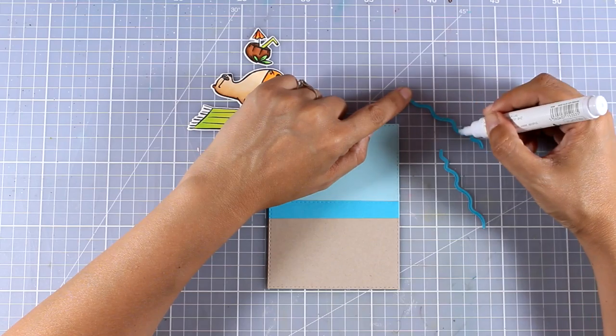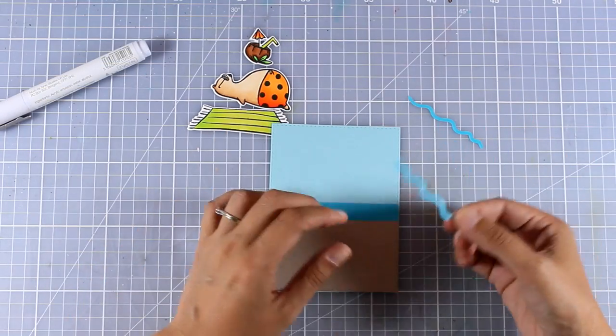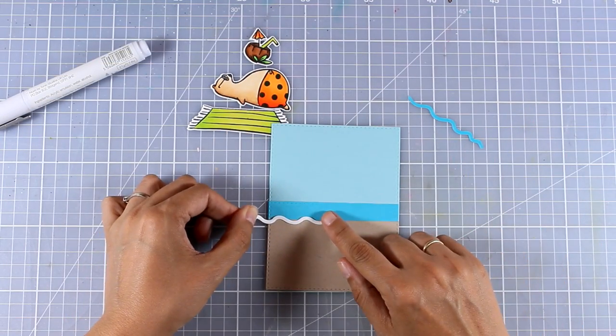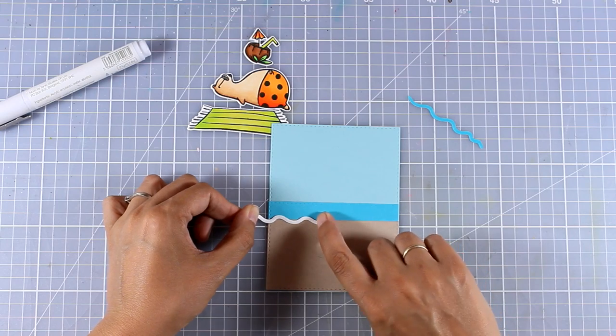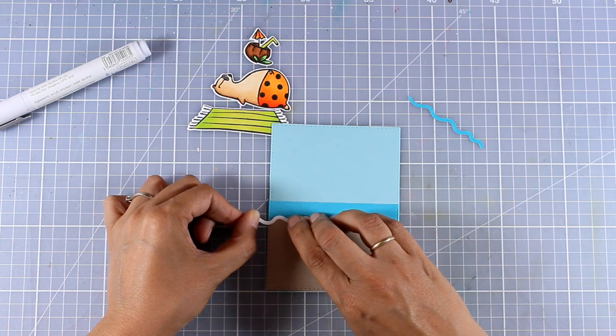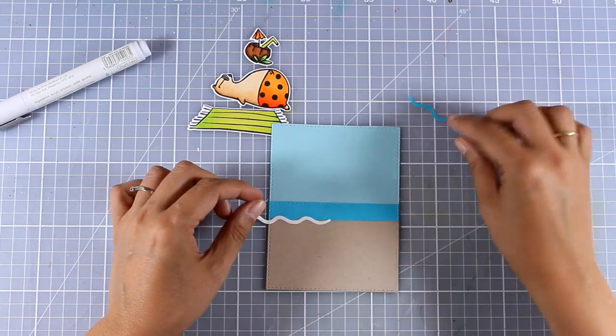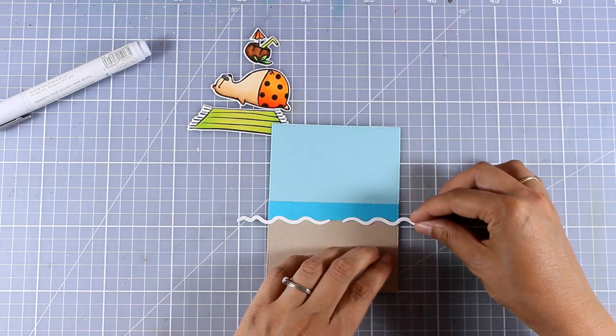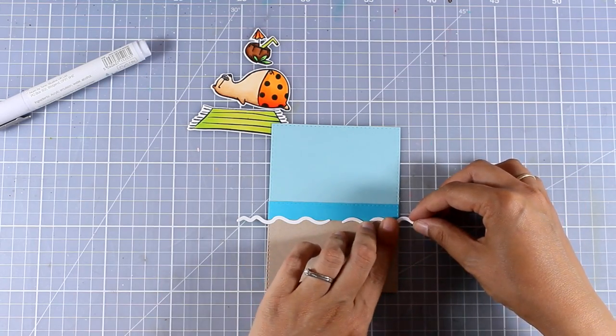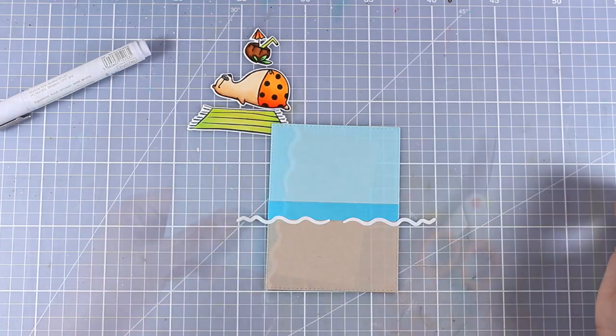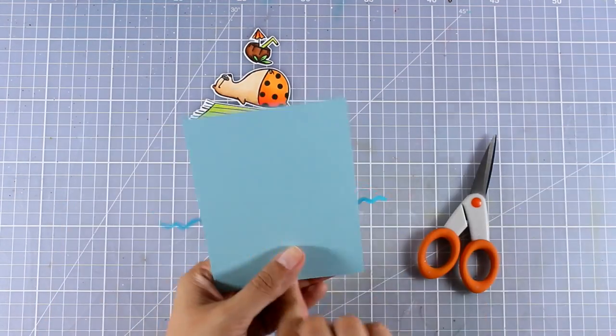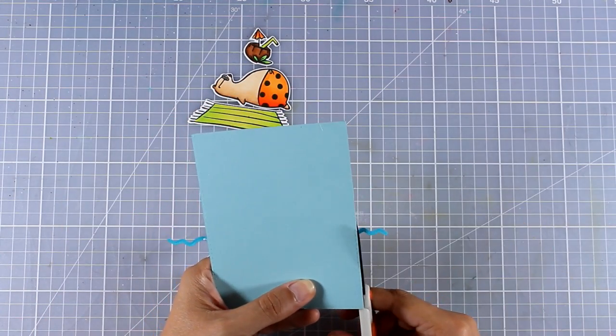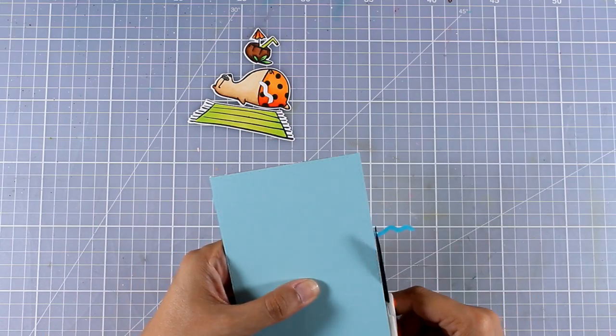I'm using my Nuvo glue pen to add some glue at the back of my waves and now I can stick them on top of my card. Now I actually don't care if those two waves don't meet at the center because this is going to be covered up with the rest of the images. You will see what I mean in a bit. I'm using my scissors to cut off the excess paper from those waves.